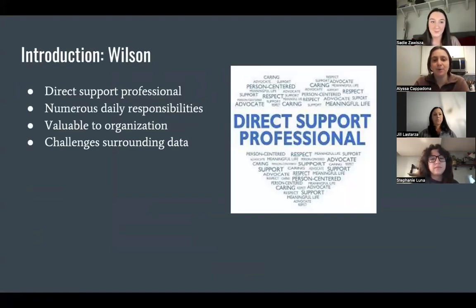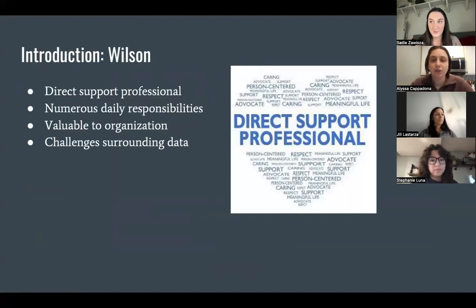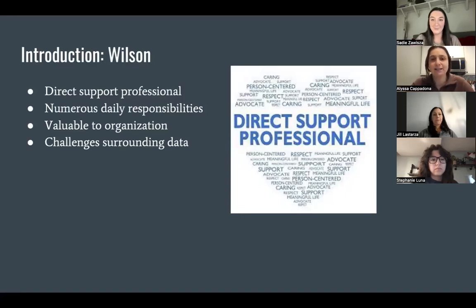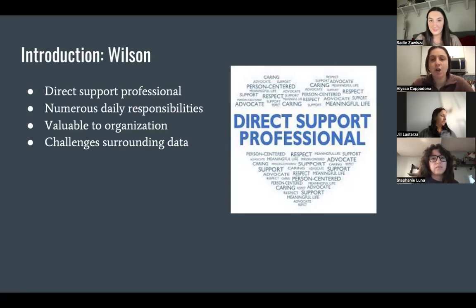Wilson is a direct support professional at Sunflower Fields, which is a residential agency. He's been there for 15 years. He's responsible for leading programs, collecting data, implementing VIPs, monitoring the safety of his clients, and ensuring they are active inside and outside of the agency. He is an asset to his organization as he cooks dinners nightly for his residents and is a reliable and social employee. He has been reported to have issues surrounding his data collection with his residents, which is a crucial aspect of his position.